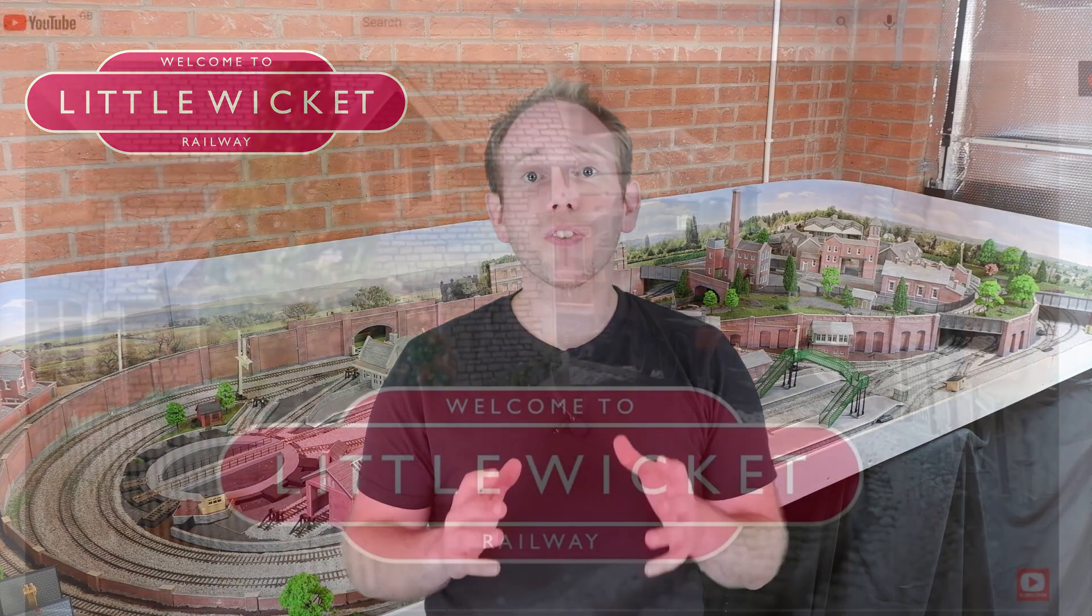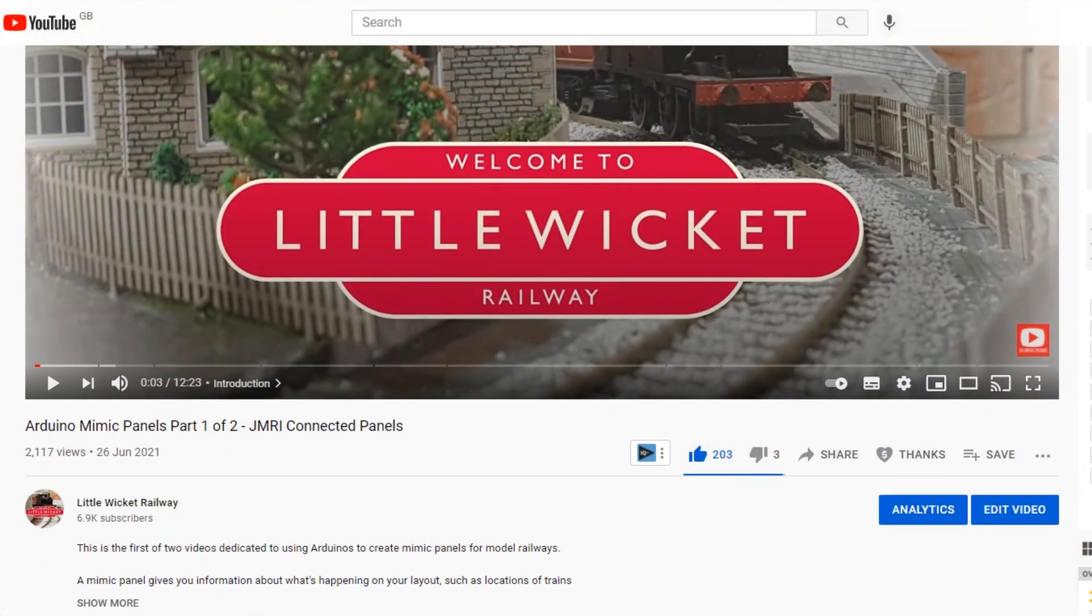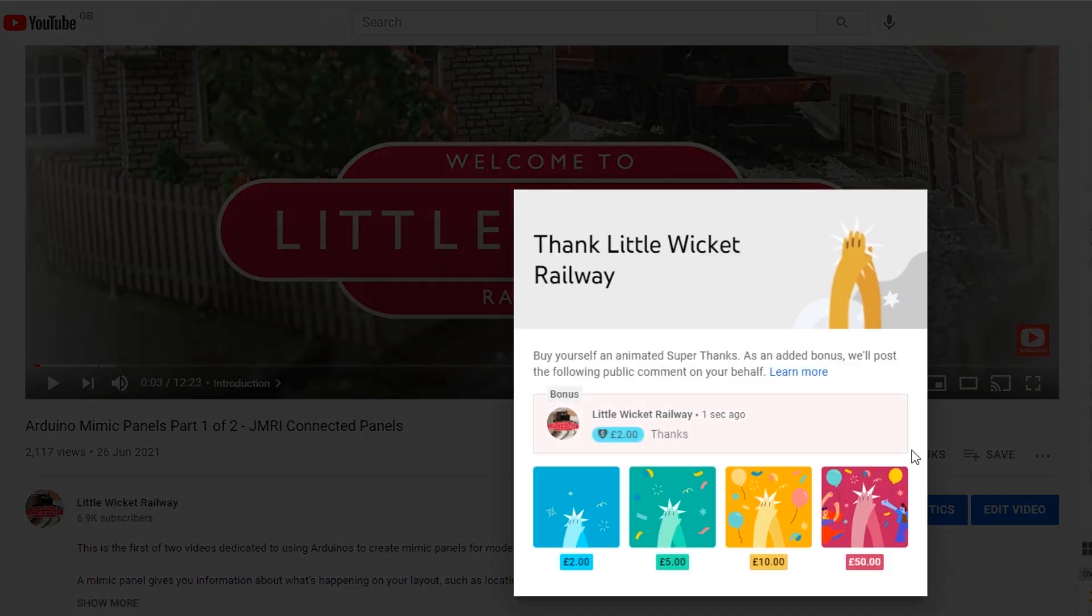Before we start, a few people have asked if there's a way they can contribute financially to the channel. YouTube have just introduced a feature called Super Thanks. There's a button just below the video that you click with amounts to choose from and you'll get an animated comment. There's absolutely no pressure to contribute, but any Super Thanks will be very much appreciated as it helps to buy the electronics and camera equipment.